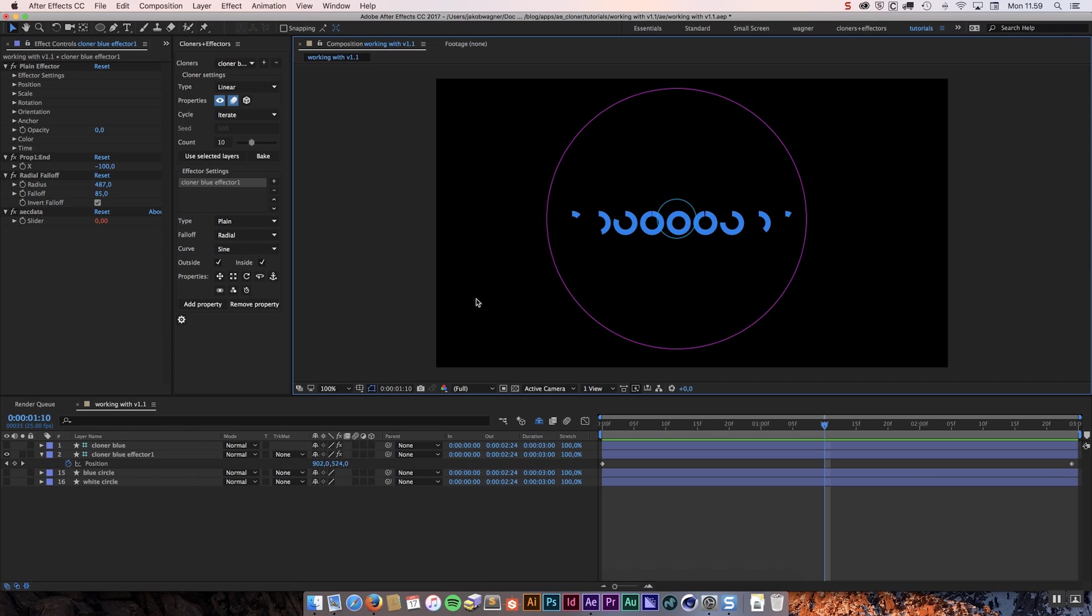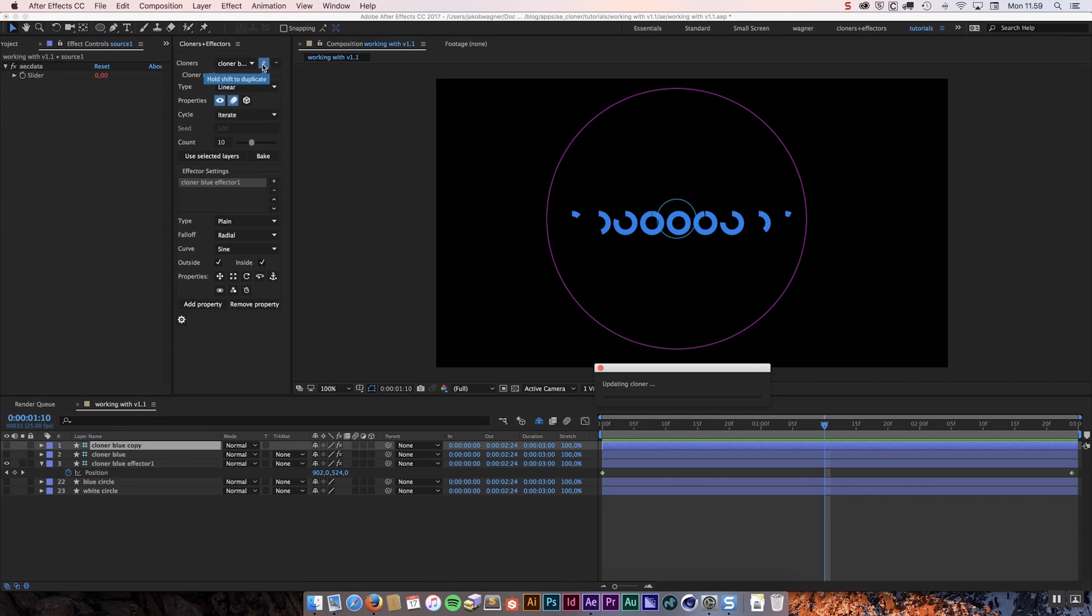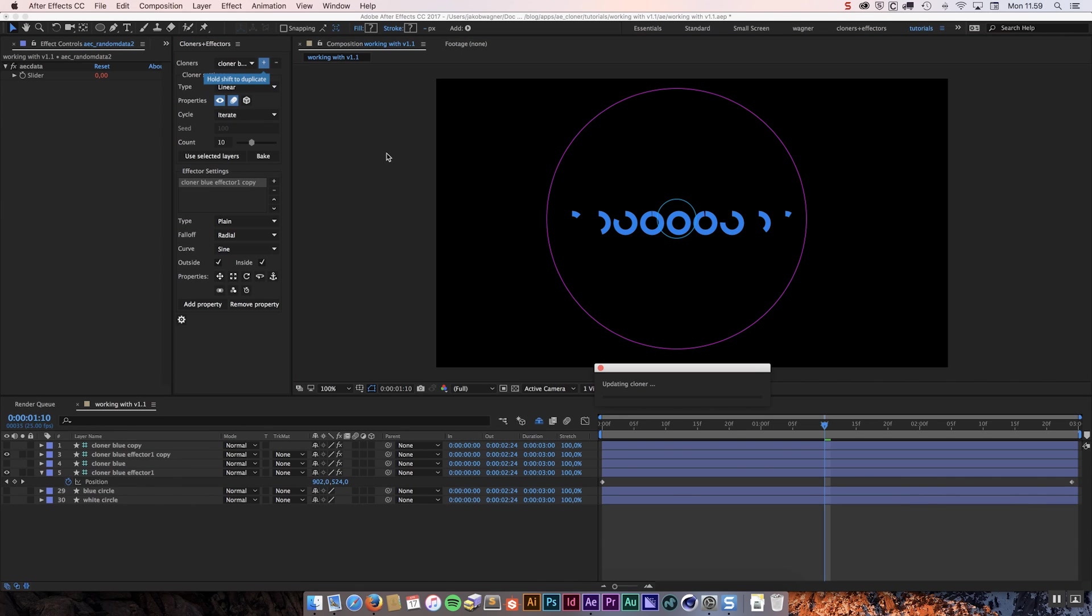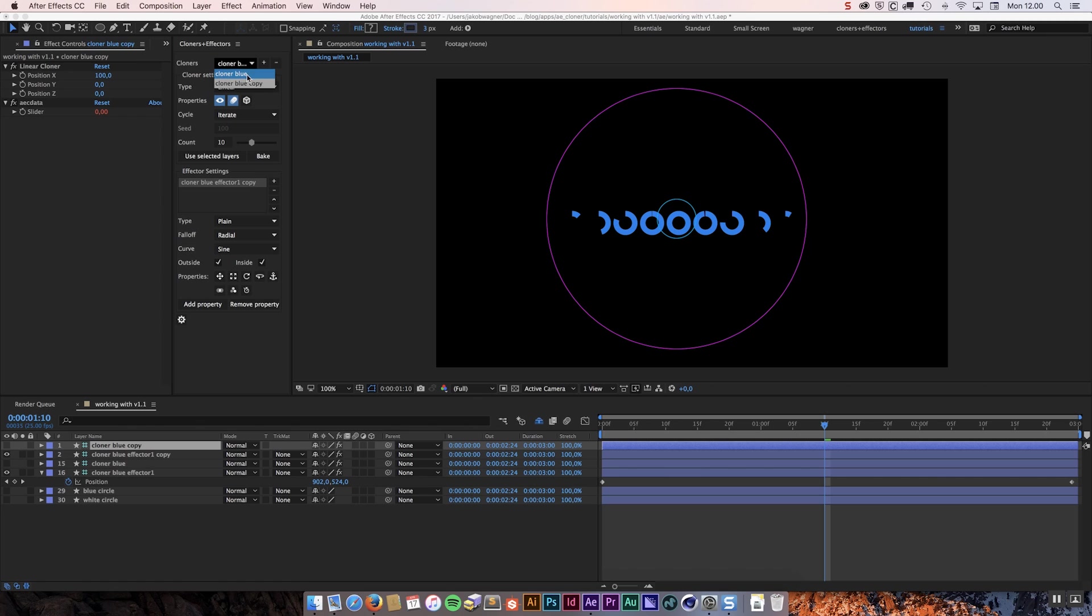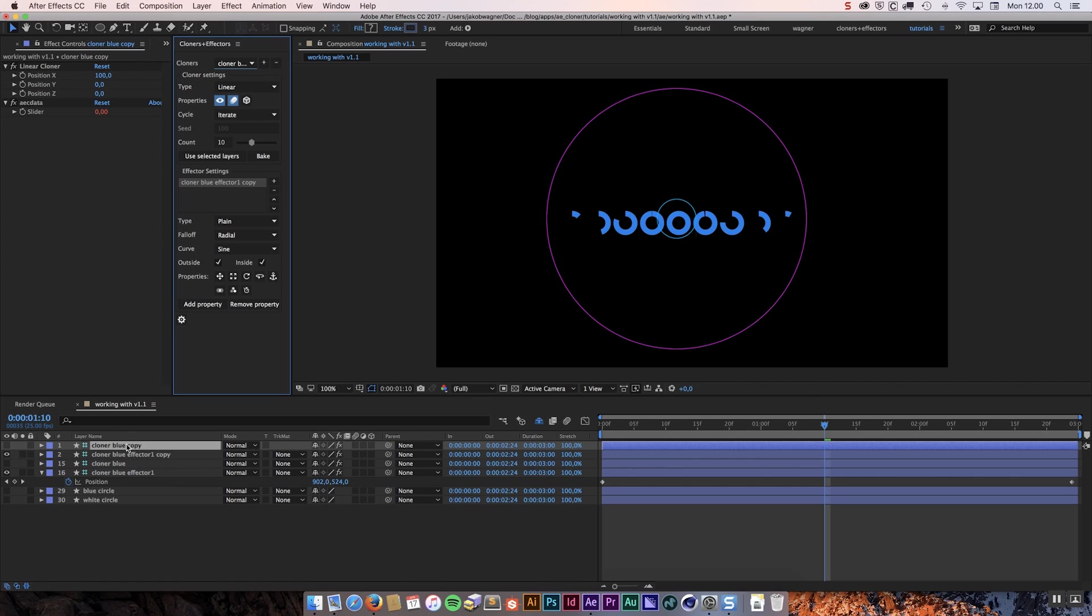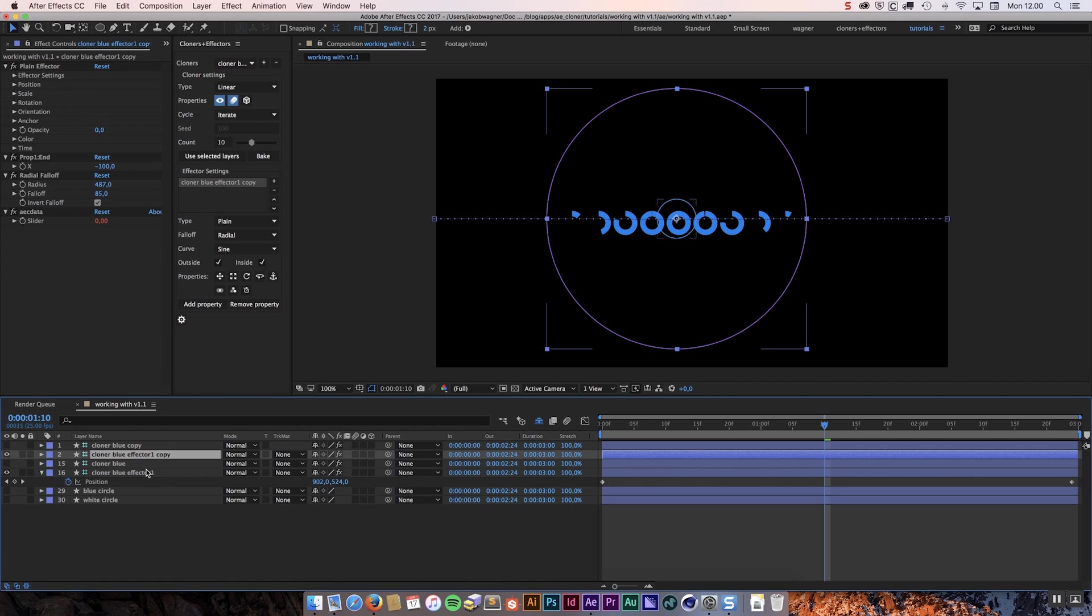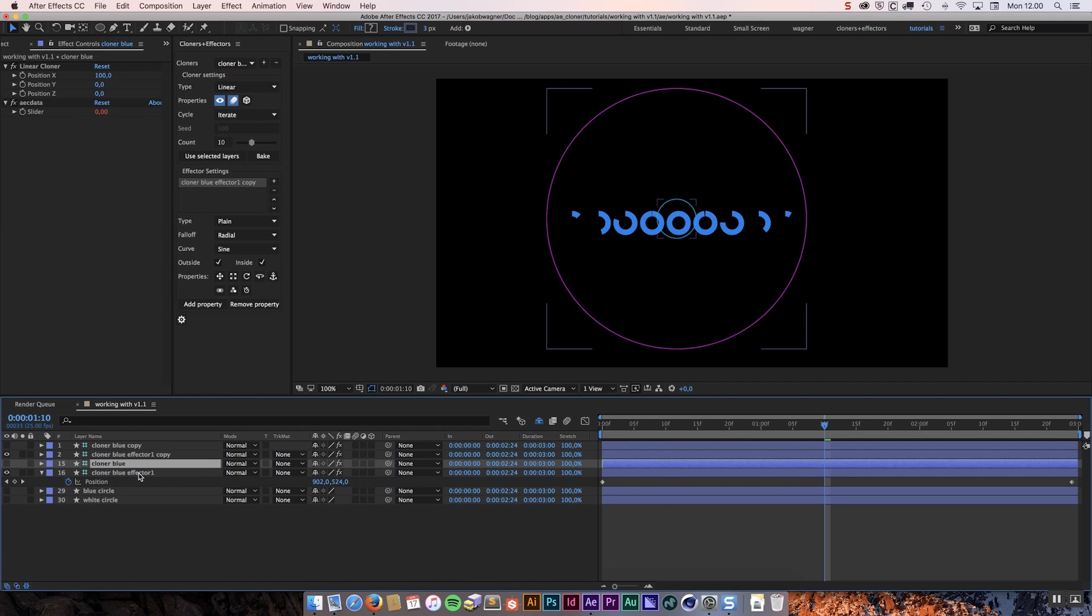But in version 1.1 if we roll over the plus button you can see that it says hold shift to duplicate, so we can do just that holding down shift on the keyboard and click the plus. It's going to duplicate the cloner system that we already have. You can see now we have one same cloner blue and one same cloner blue copy.